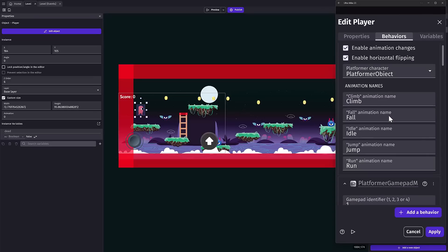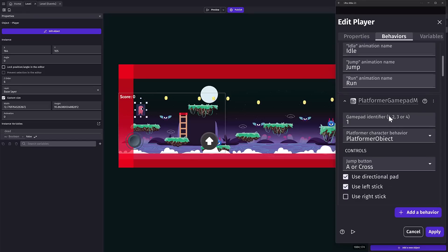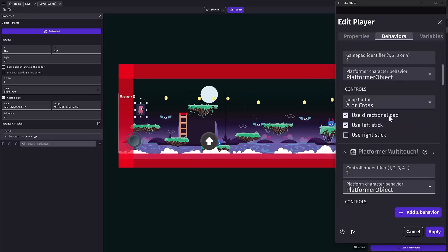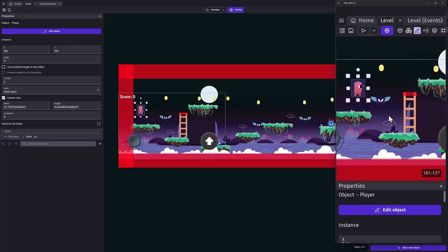Then configure some of the settings. For example here, this platformer object has animation names for running, jumping, falling, and so on, and other settings available there. You also got control over variables, and some tutorials shows you how to do so.